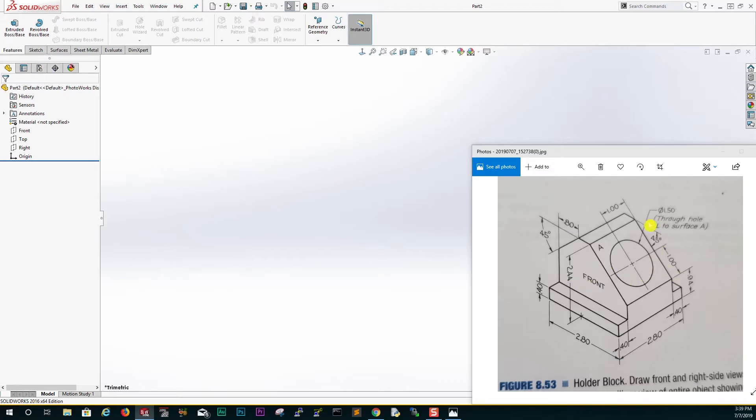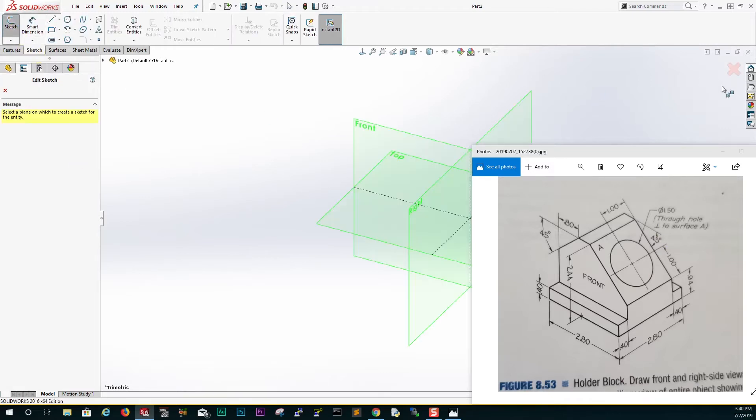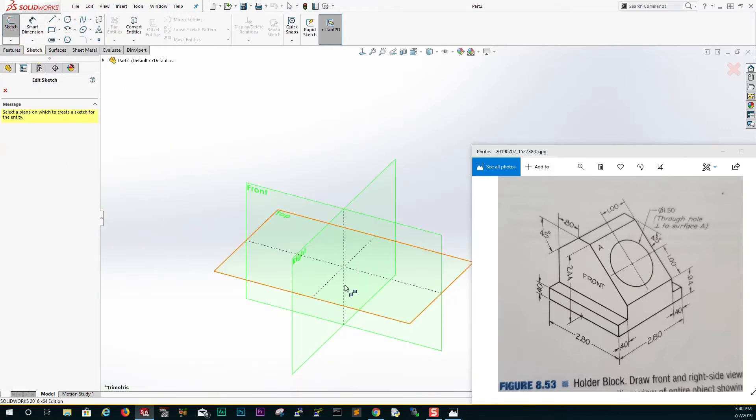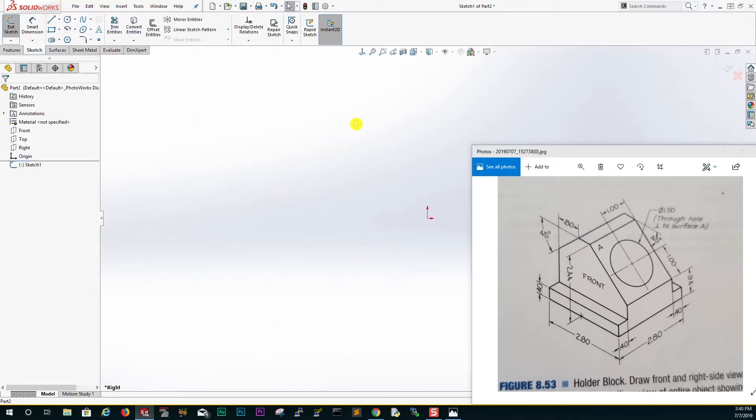To know where to start, we are just going to start by drawing the block. Click on sketch and it brings up all your planes. Since we are drawing the block, we are going to start from this center plane, which is the right plane. Click on the right plane.